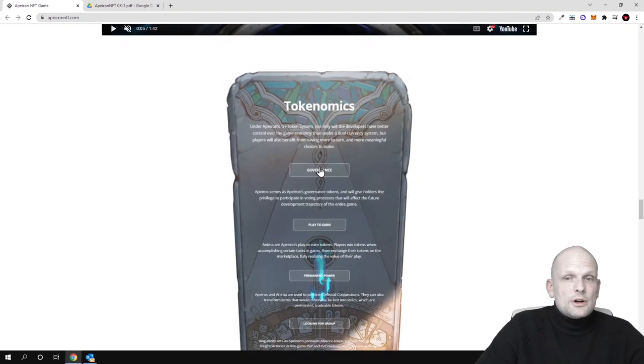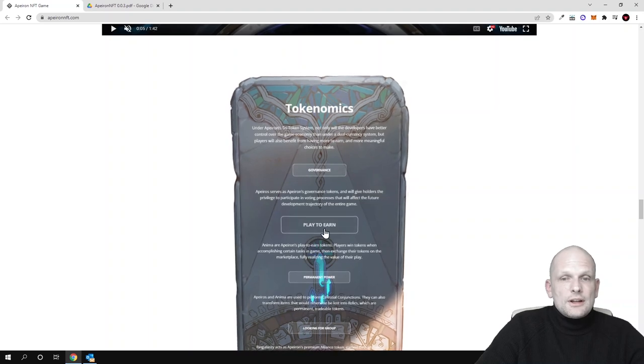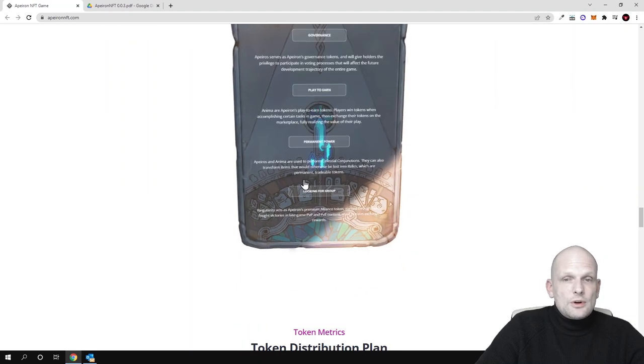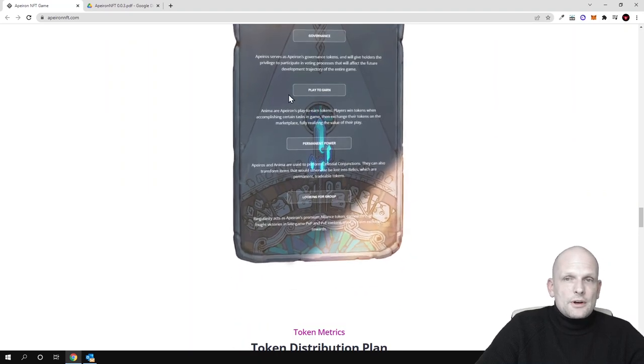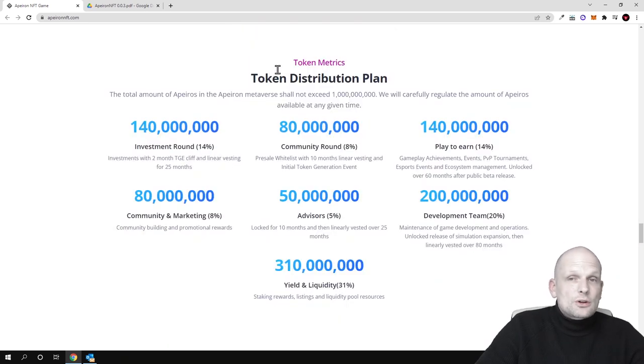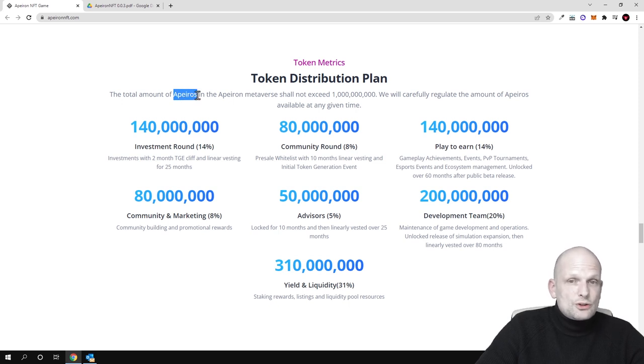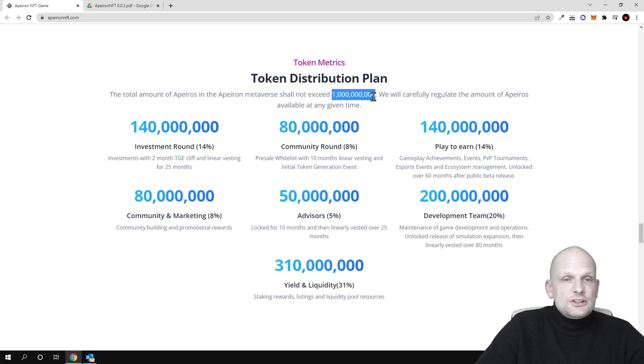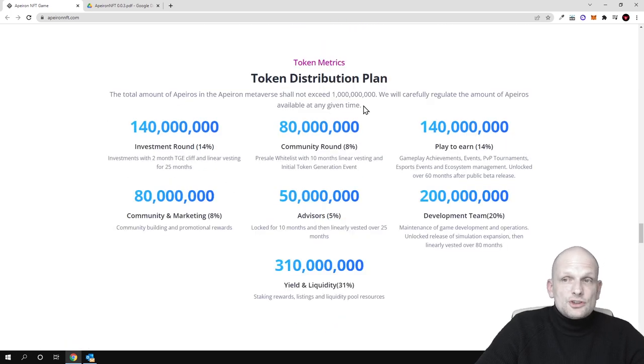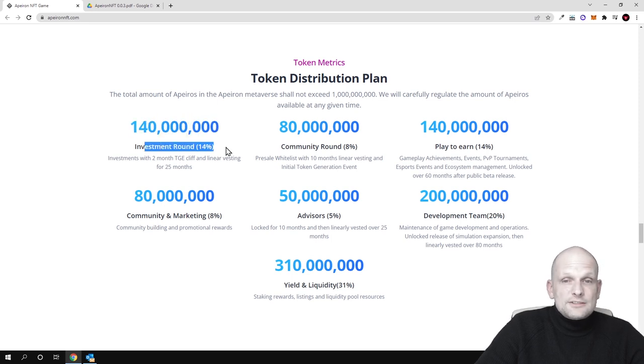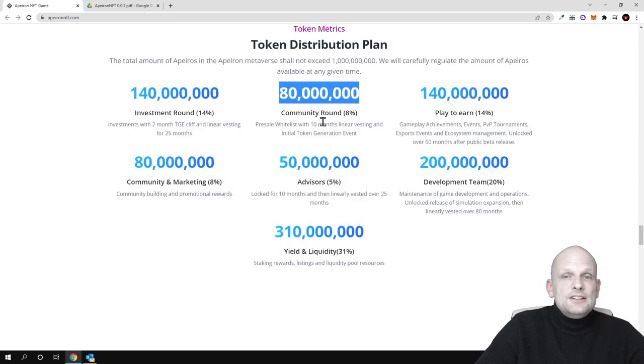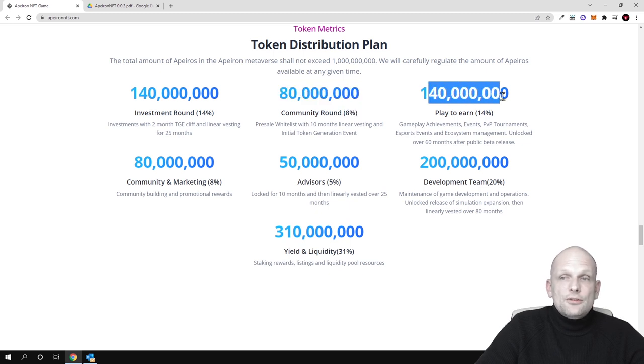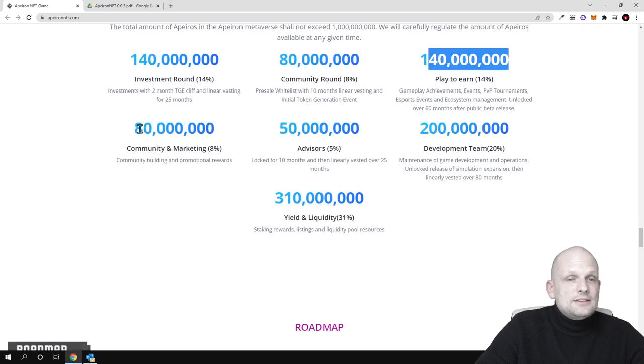You can read more about tokenomics. There will be this governance token, the play-to-earn token, and the permanent power token. This is also nicely made. Now let's talk about tokenomics and metrics. The total amount of Apeiros will be 1 billion of these tokens. Here is the distribution and tokenomics: 140 million for the investment round, which is 14% of total supply, 80 million for the community round which is 8%, 140 million for play-to-earn, and 80 million for community and marketing.